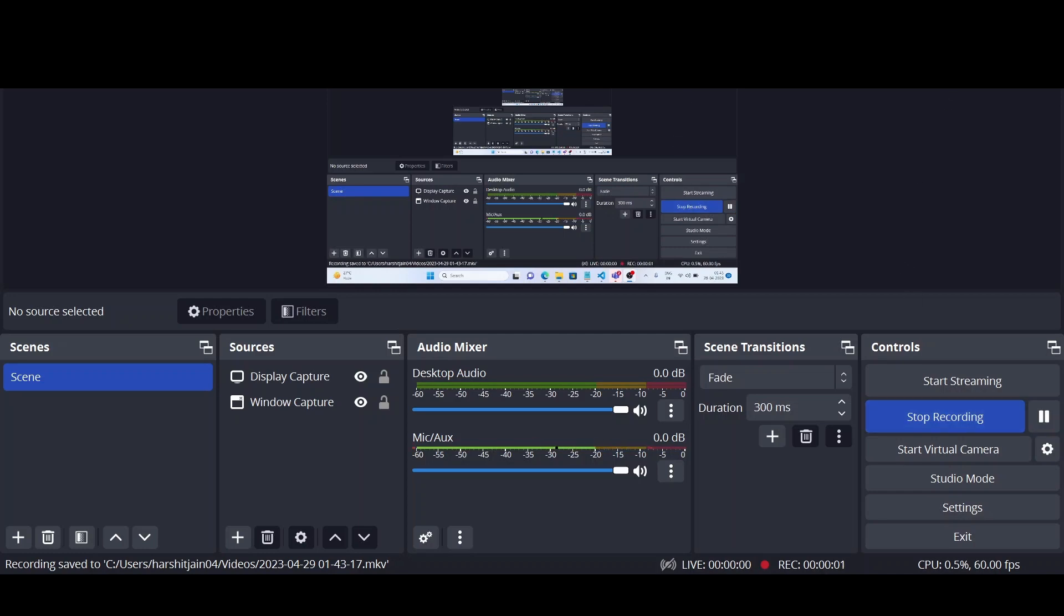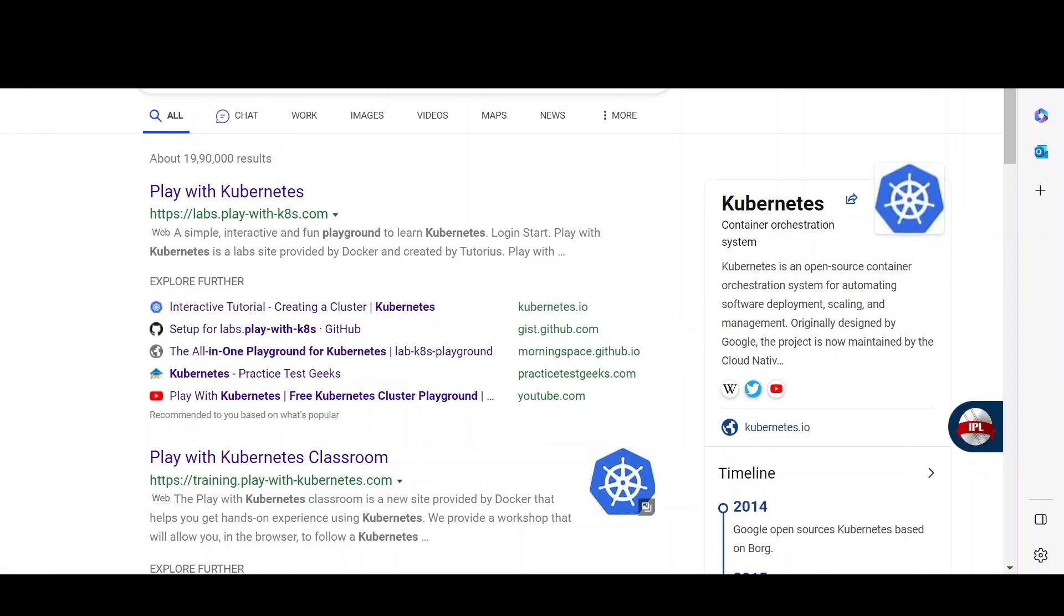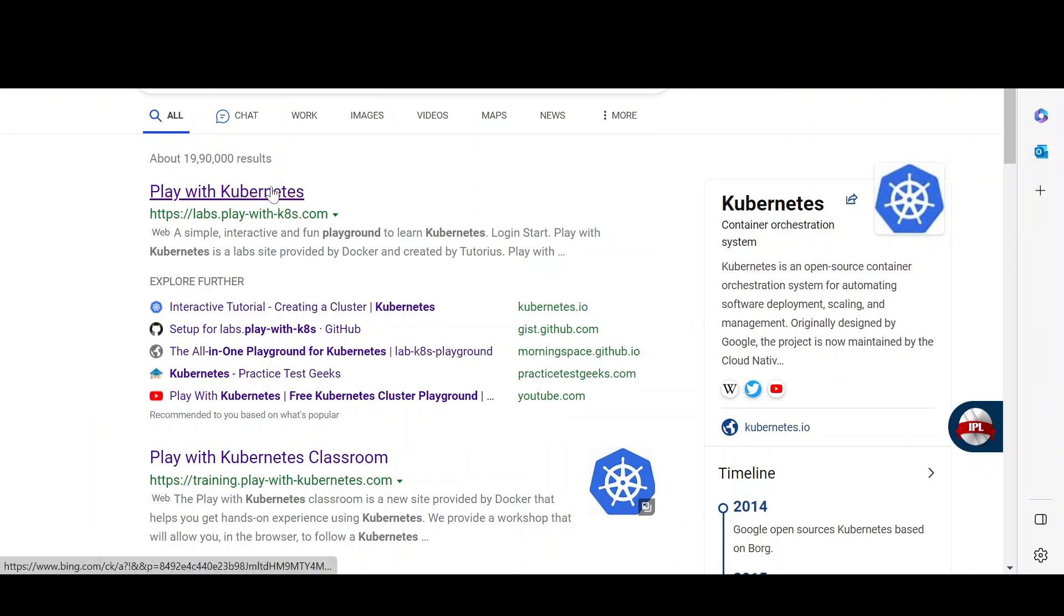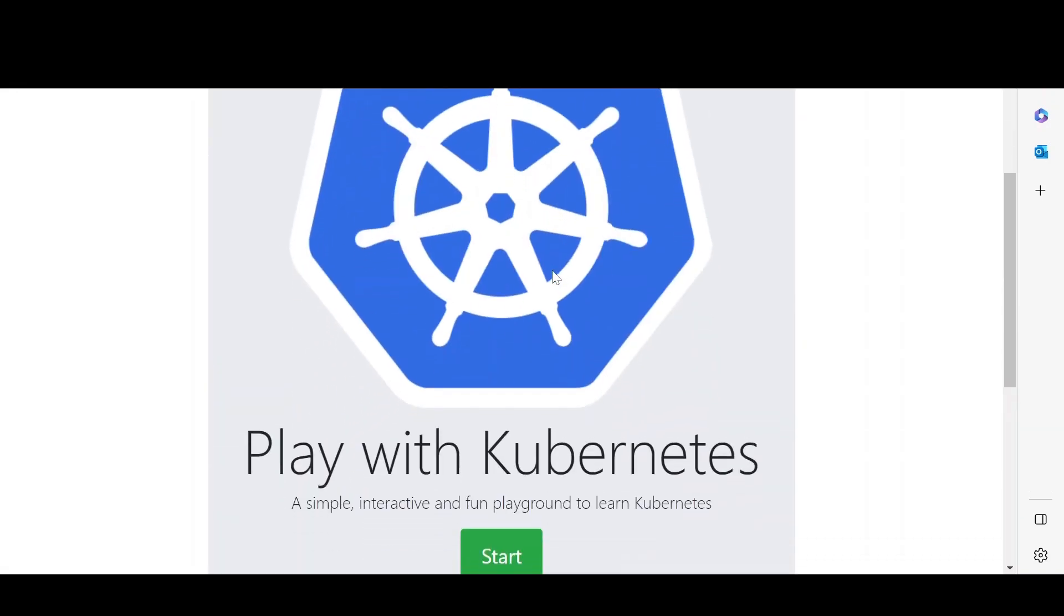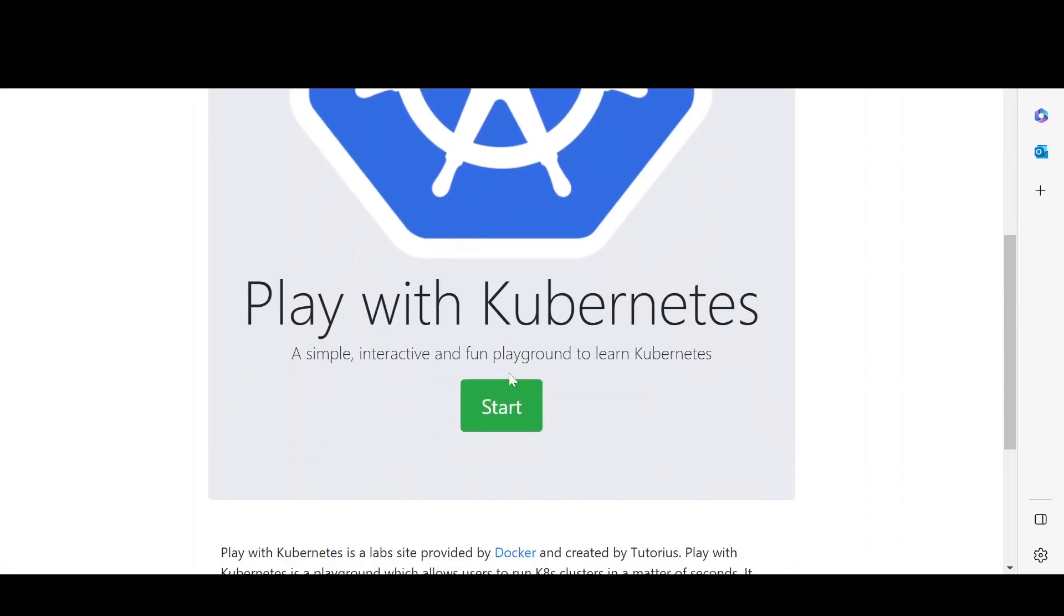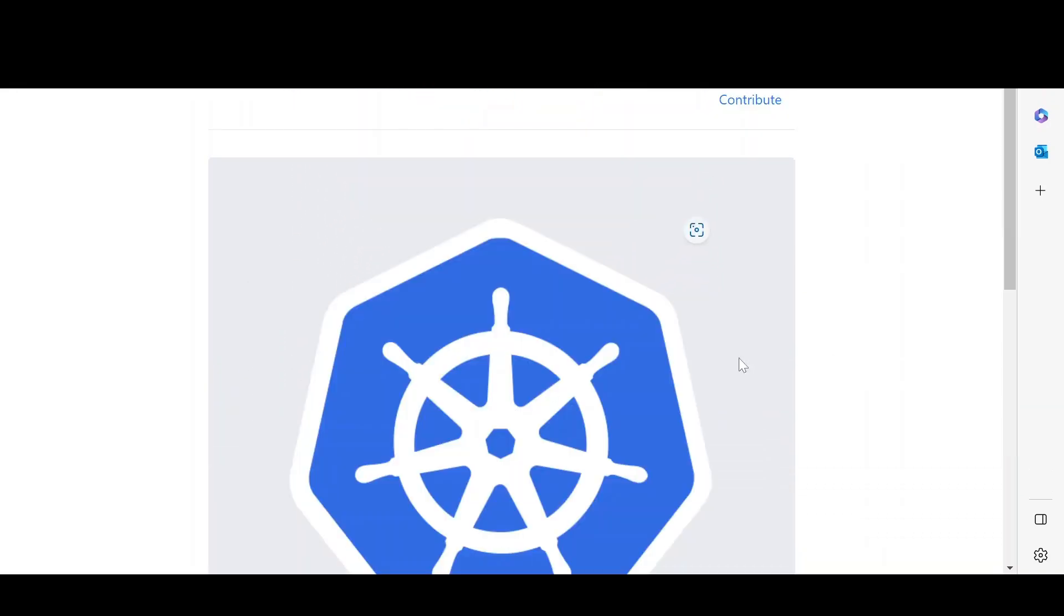Hi guys, if you want to practice Kubernetes online and don't want to set up the whole lab by yourself, you can just go to this link. I will paste this link in the description below and this will help you to set up the cluster.